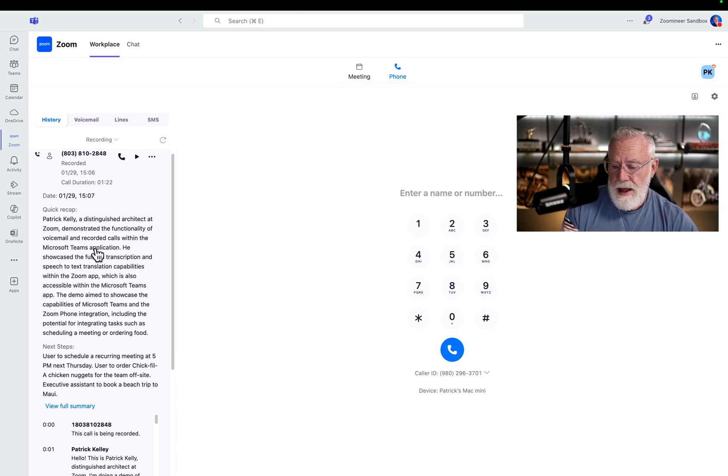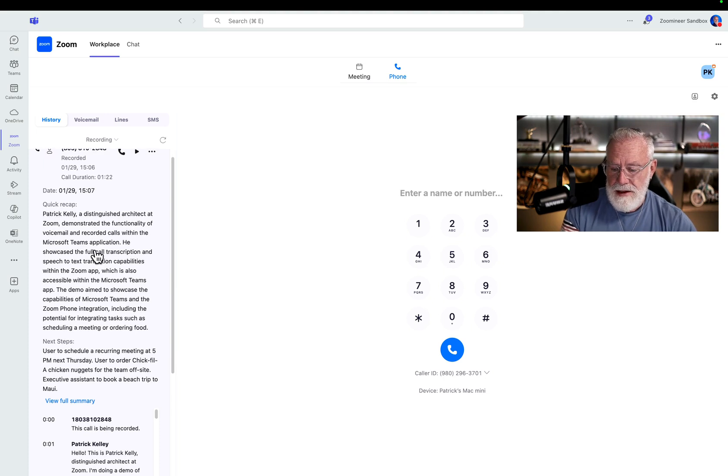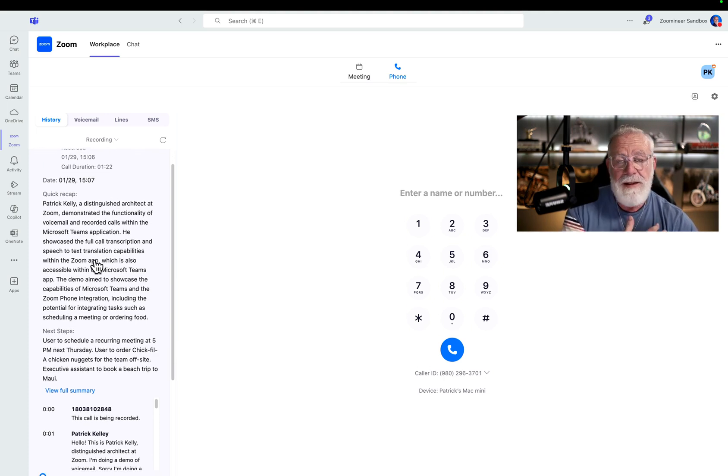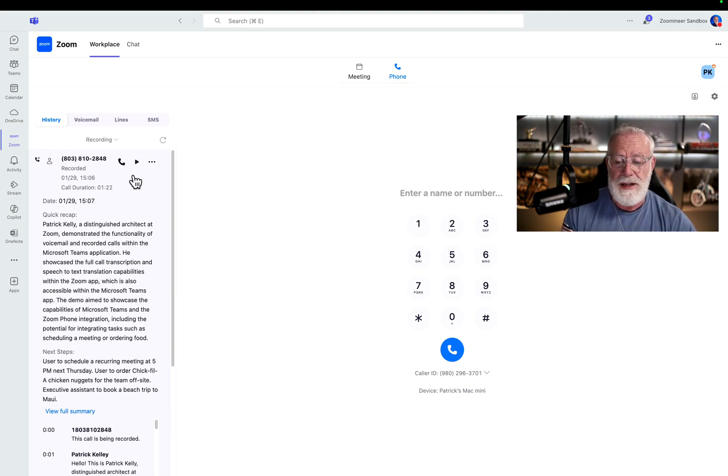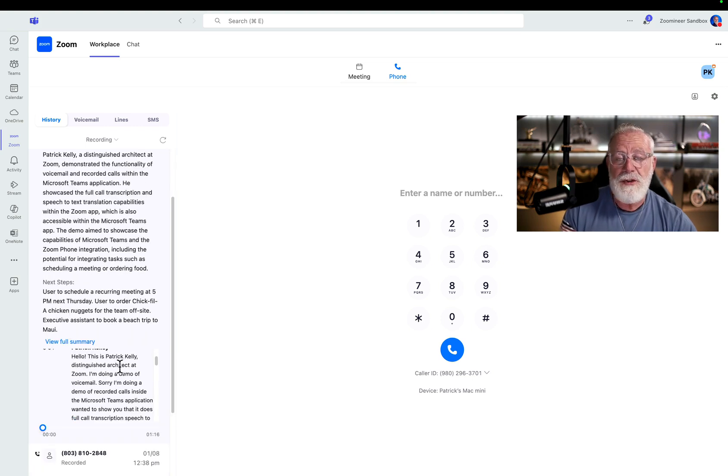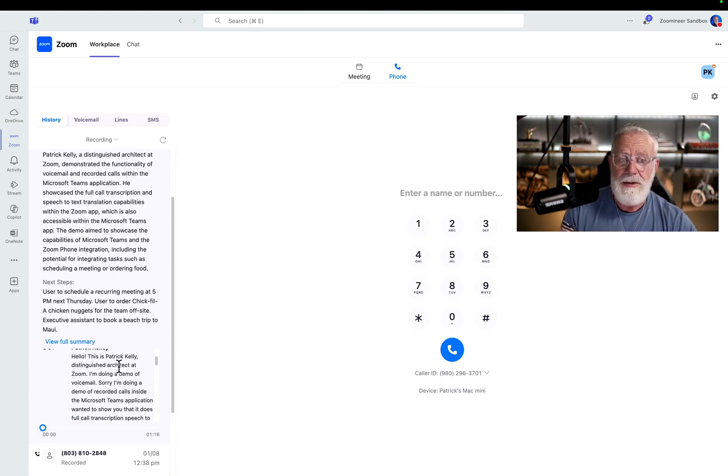So AI companion is now built into all my PSTN calls inside of Microsoft Teams using Zoom phone. So during this recorded call, AI companion summarized the entire thing. If I want to listen to the entire thing, certainly I can up here. If I want to read the entire transcript of a call, I can do that as well.